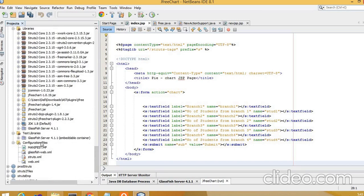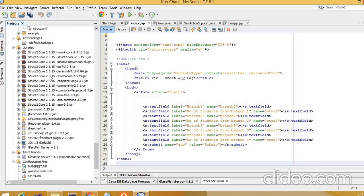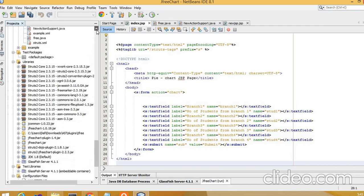We need to have the following libraries: jcommon, jfreechart, jfreechart-plugin, jfreechart.jar, struts2-dojo-plugin, and struts2-jfreechart-plugin. These are the libraries which we need to have in this project.